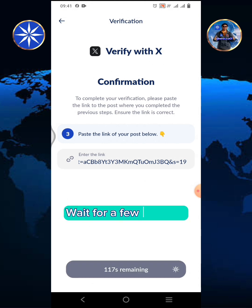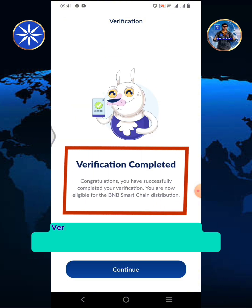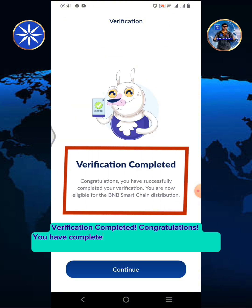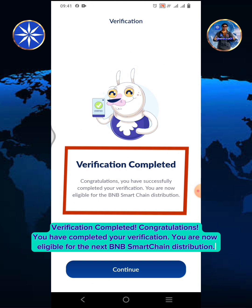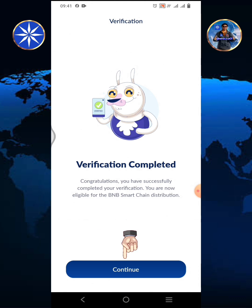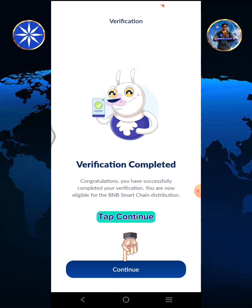Wait for a few seconds. Verification completed — you have completed your verification. You are now eligible for the next BNB Smart Chain distribution. Tap continue.